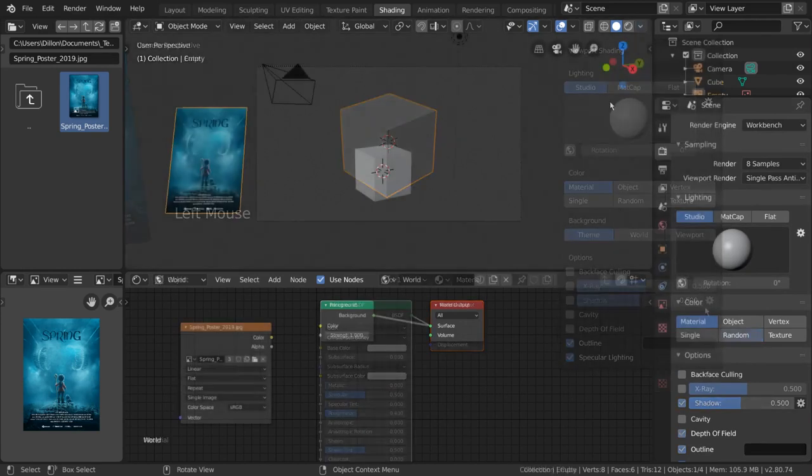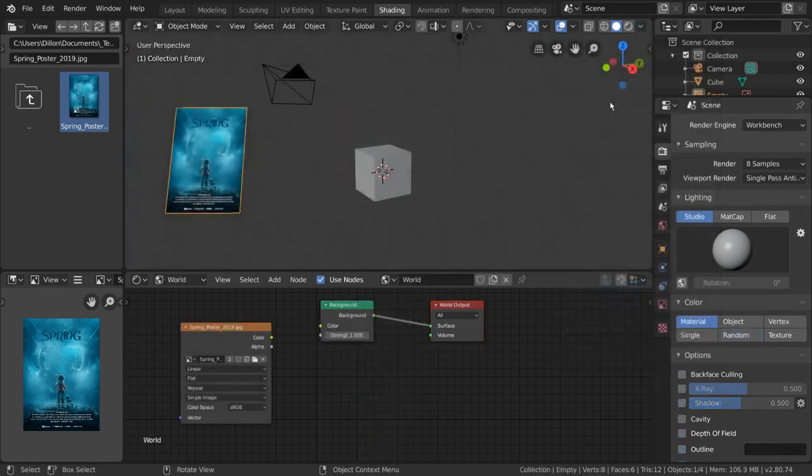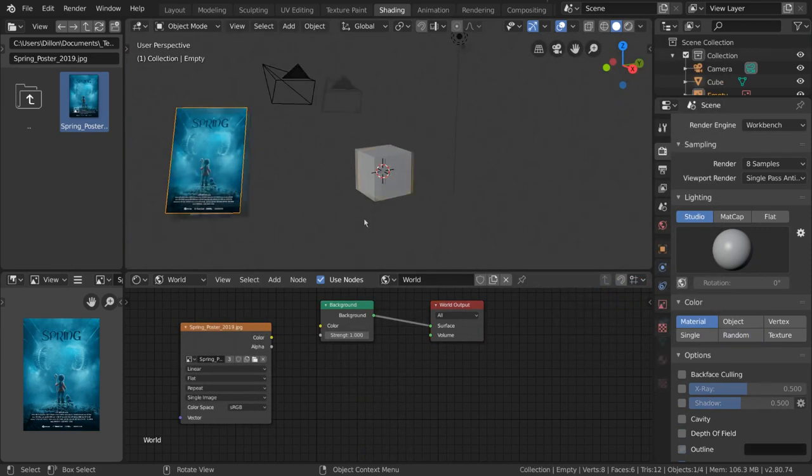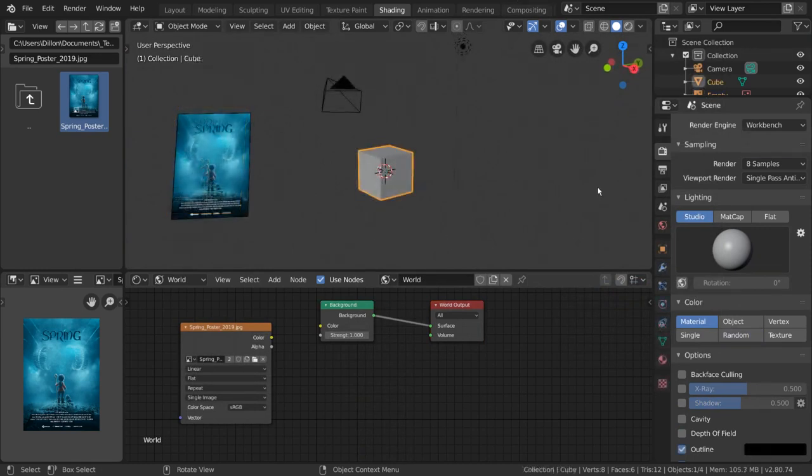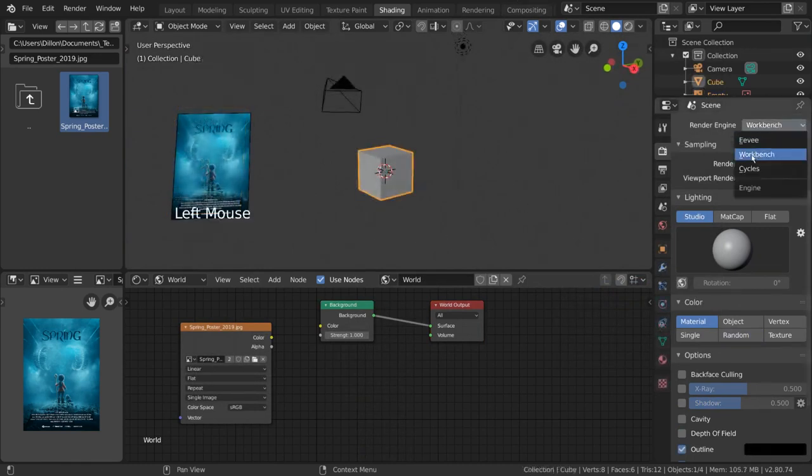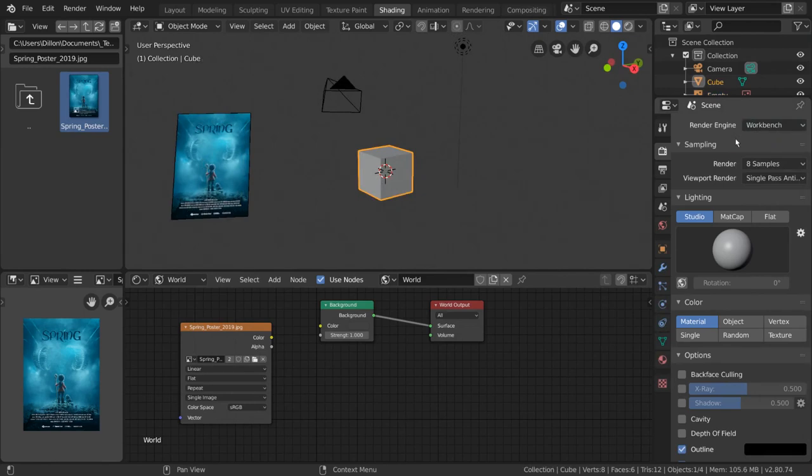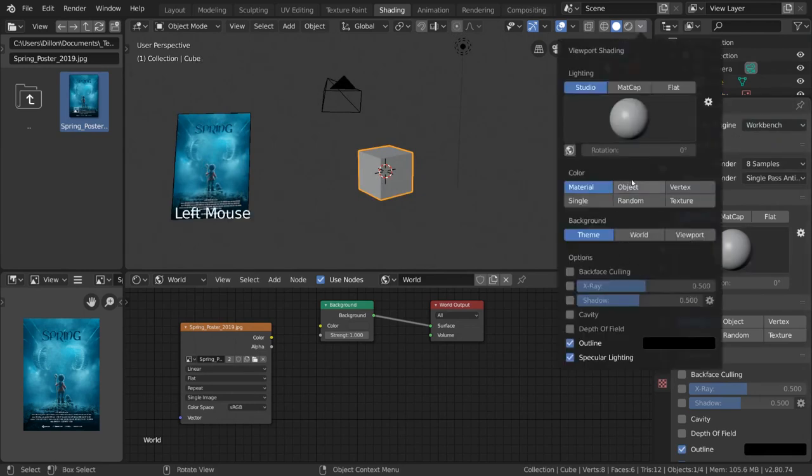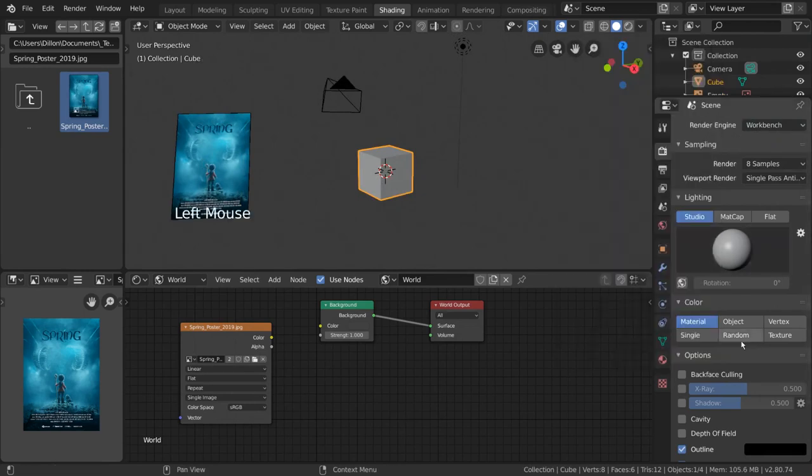Some of you may be wondering why the Workbench engine is an option when we already have viewport rendering available. Well, the reason why Workbench exists as a selectable render engine is to separate the solid view options and the render output options for your preview renders.